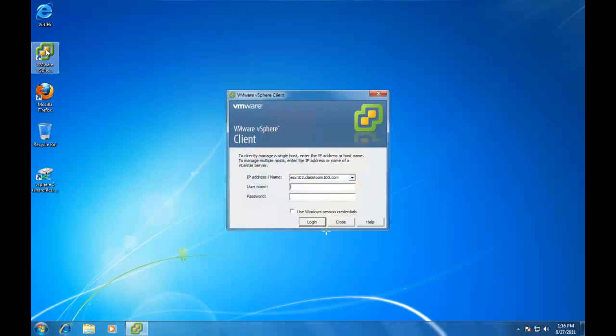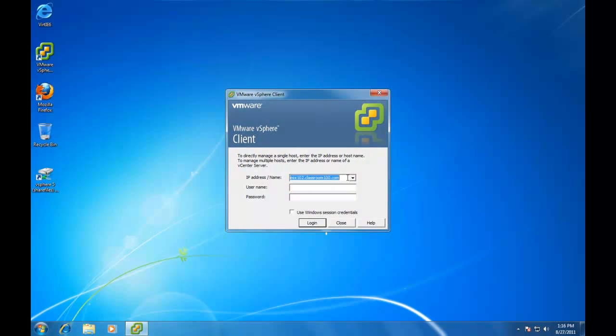And we're going to start a brand new vSphere client. This time, instead of logging into the ESX Server, we're going to log into the vCenter Server. In this case, Server 2008.